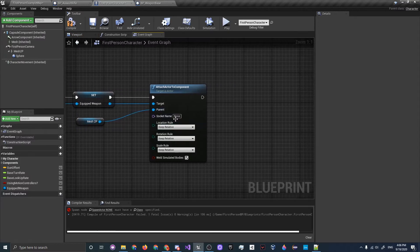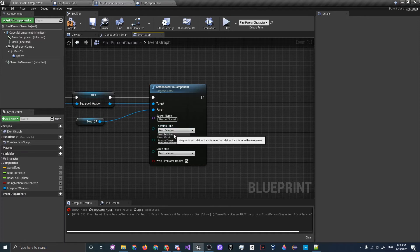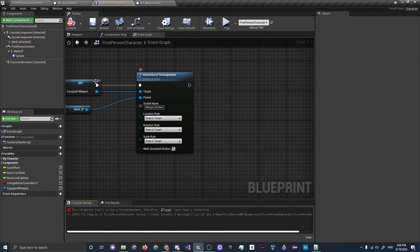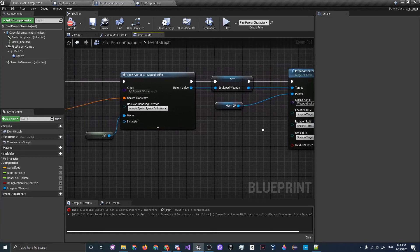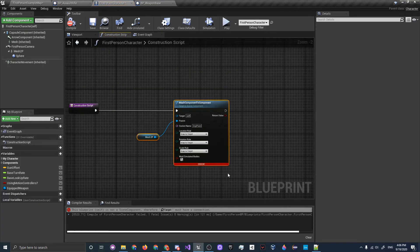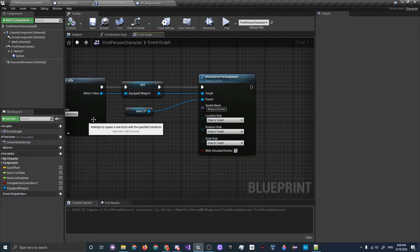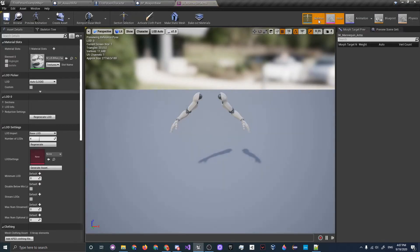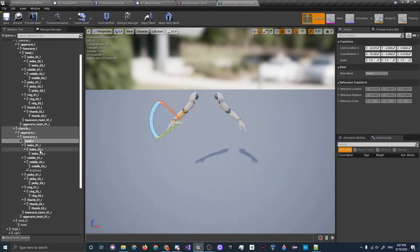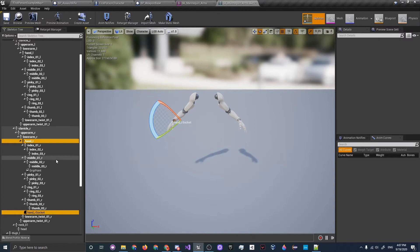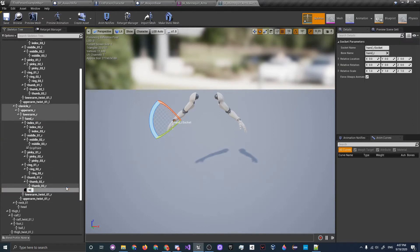Set the Parent to Mesh 2P and the Socket Name to weapon_socket. For all the transform rules, set them to Snap to Target. Compile — you'll see an error saying the targeting must have a connection, so remove the loose node in the Construction Script, then compile again. In the Mesh 2P asset, double-click it, go to Skeleton, find the right hand bone — make sure it's hand_r in the hierarchy — then right-click and click Add Socket. Press F2 to rename it weapon_socket.